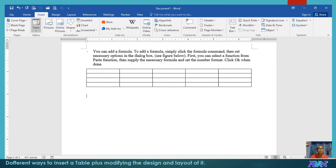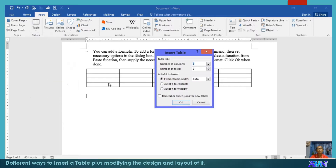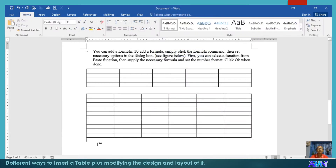The other method is Insert Table. Here you can type the exact number of columns and number of rows you would like — for example, six columns by ten rows. You can set the behavior such as fixed column width, auto-fit to contents, or auto-fit to window. Click OK and there you have the table.